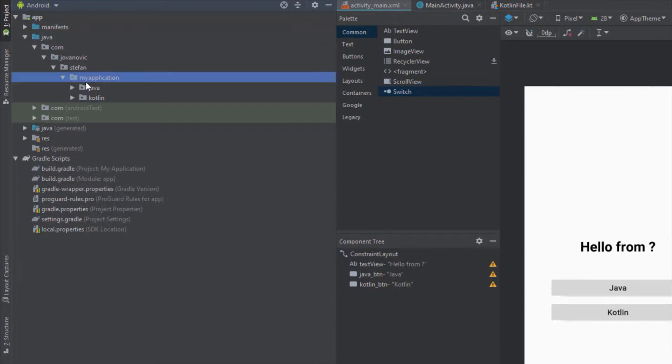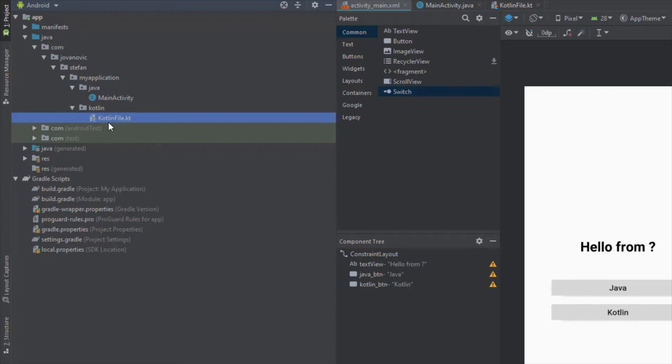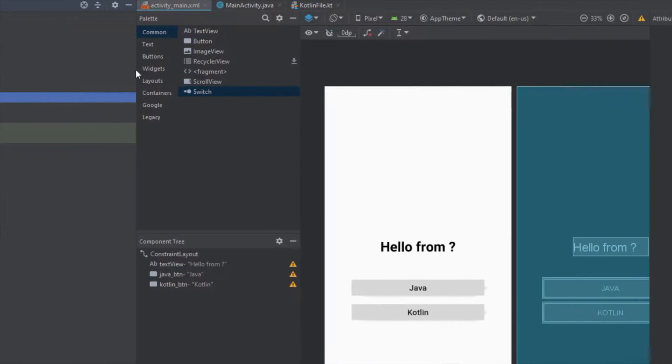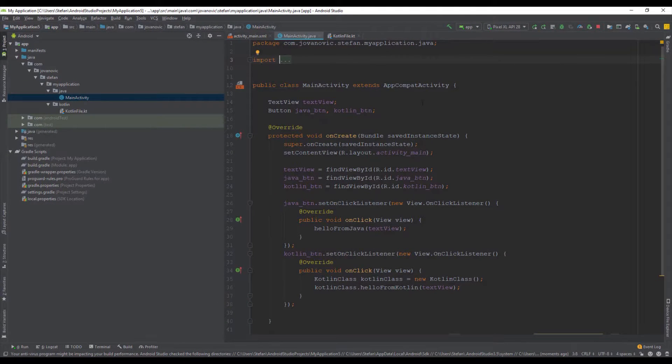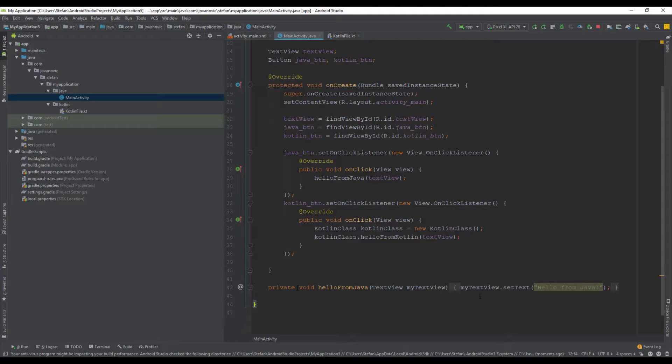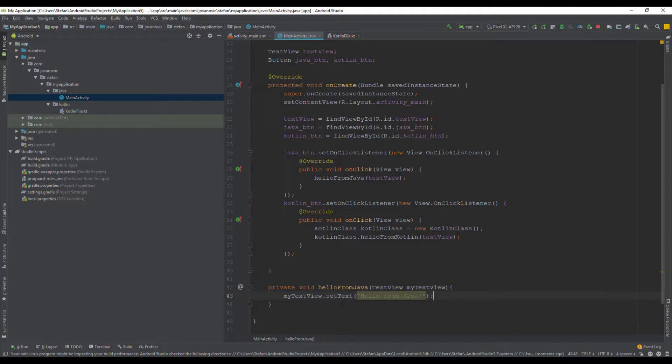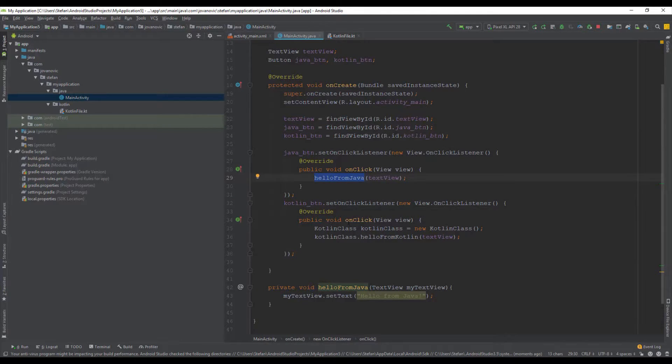So in this video I want to show you how you can convert automatically Java class to Kotlin. Remember this Java class, as you can see there are a bunch of lines of codes here and I'm going to show you how you can automatically convert Java class to Kotlin and basically decrease the line of codes and shrink this class a little bit.